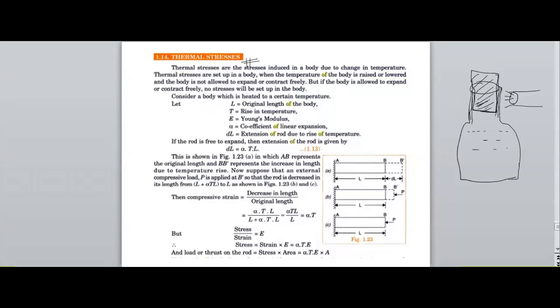In the last class we discussed about composite cross-sections and how to find the stresses in composite cross-sections. Today we need to discuss about thermal stresses.